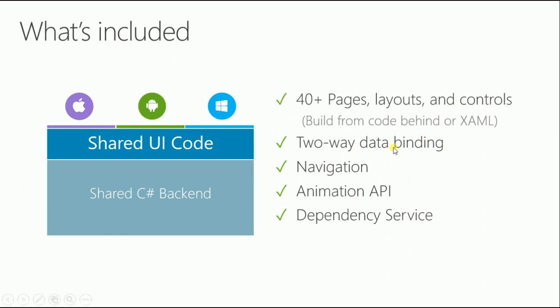Built from code behind the Xamarin, with data binding. If you're a Windows or .NET developer, you'll be familiar with data binding. There's navigation, animation, API, dependency service. As much as we have shared everything, you may still want a particular feature on a particular platform. You might want the floating action button on Android or the tiling on Windows. Using dependency service you can inject particular code on particular platforms.